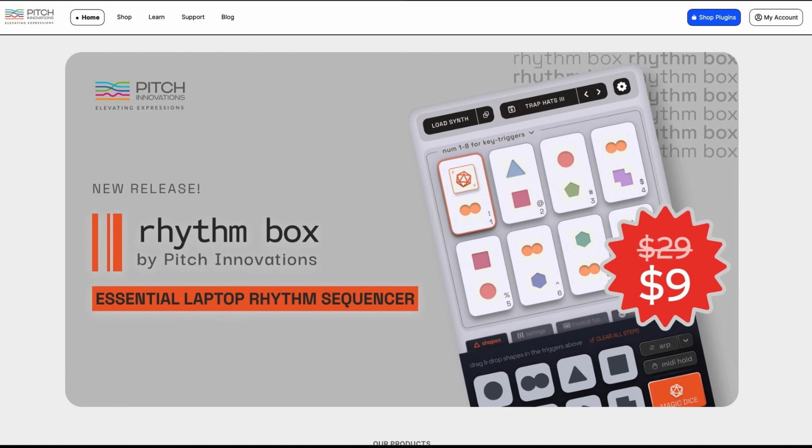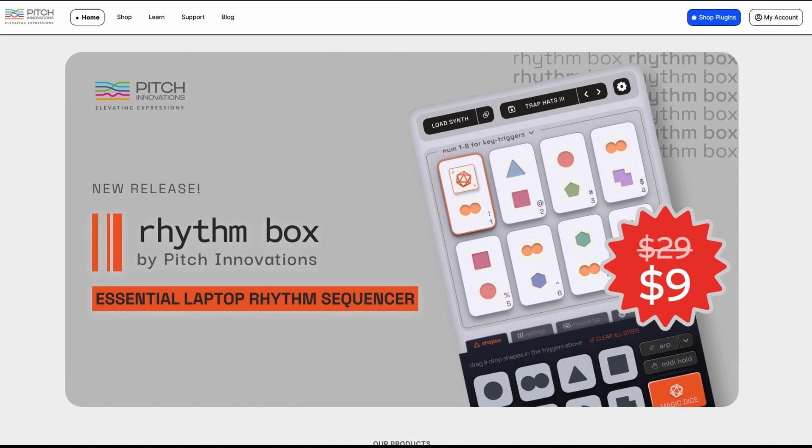Hi and welcome back to the channel. So today I am reviewing Pitch Innovations Rhythm Box. If you watched the Frostbite video you'll know that